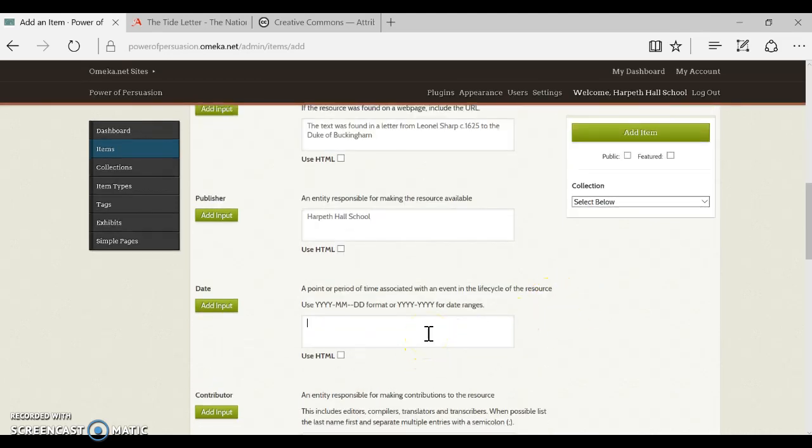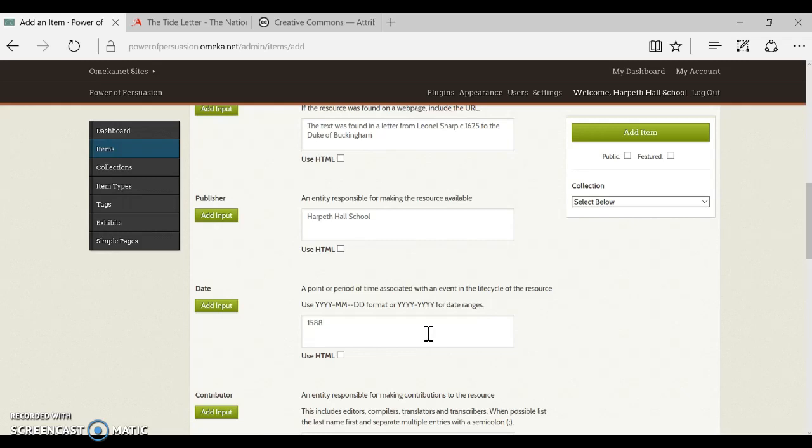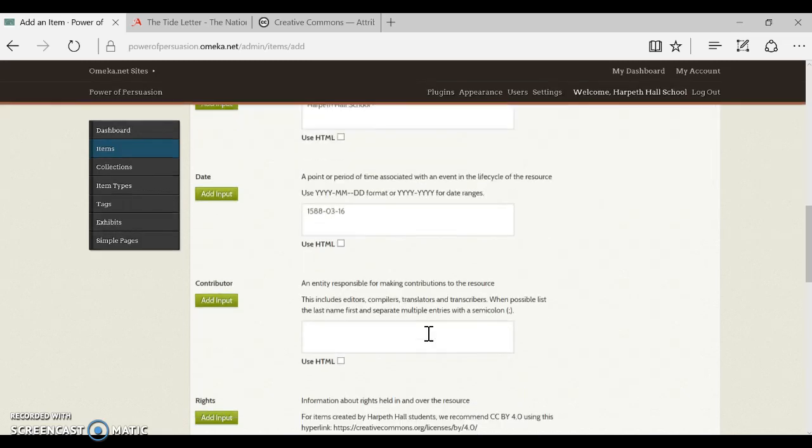Okay, the date. The date is not the date that you are uploading this or that you digitized it, this would be the date that the original was created. So you definitely want to have a year, and if you have something else like a month and a date, you're actually going to follow the format right there and use a dash for the month and the day like that.